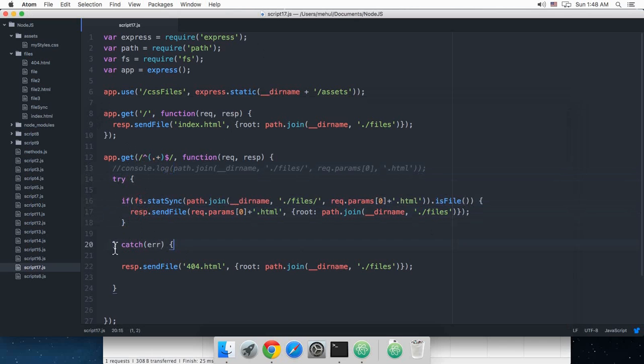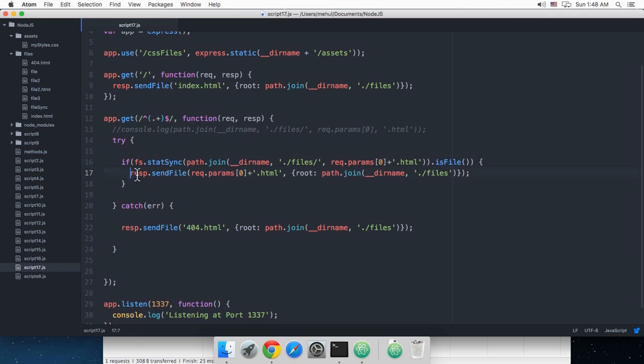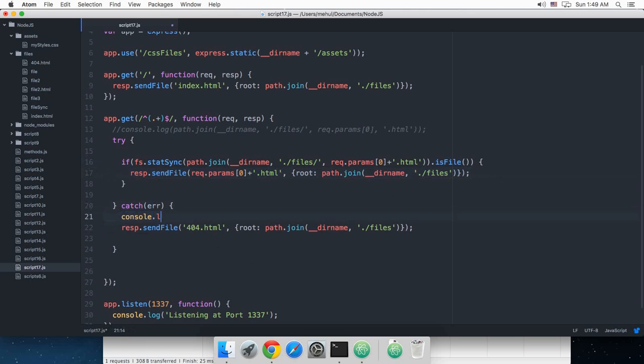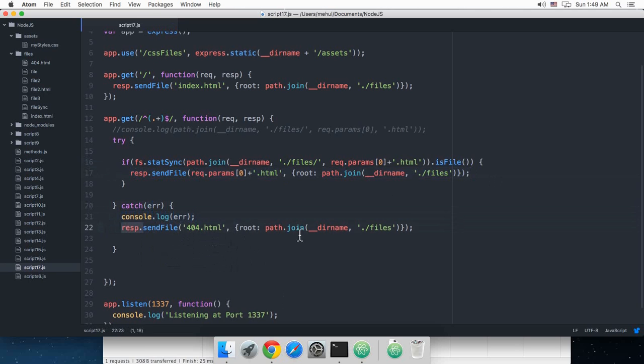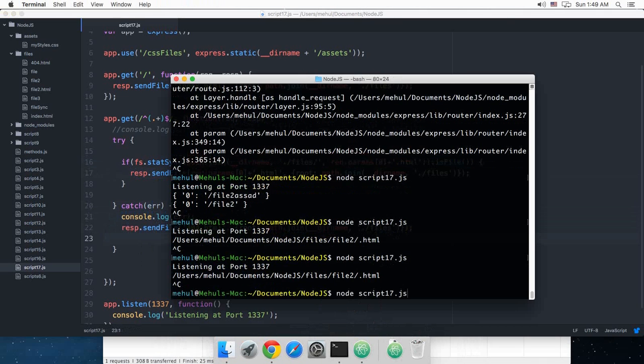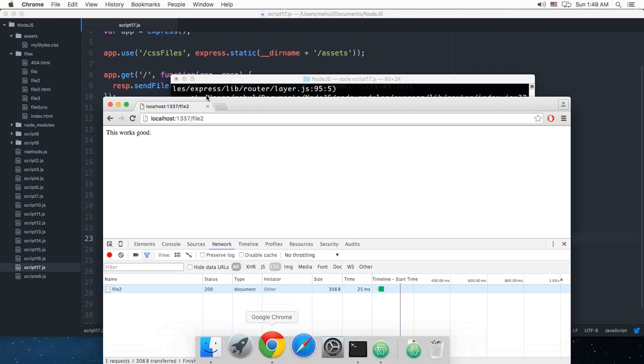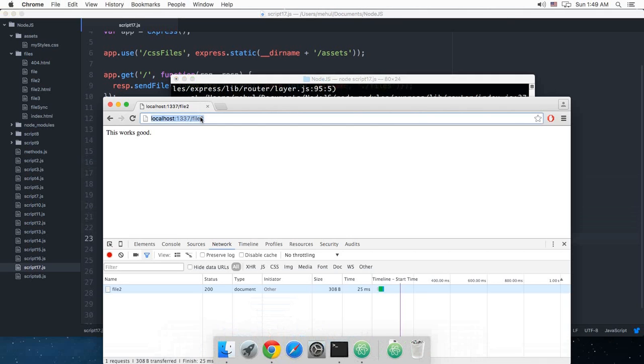Because this code throws an error, I would just simply not do without this try block. So if it is a file indeed then I would like to throw this file, else catch an error, catch the error, console log it if you like, error, and send this file.